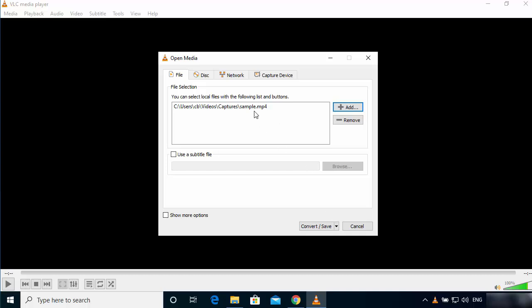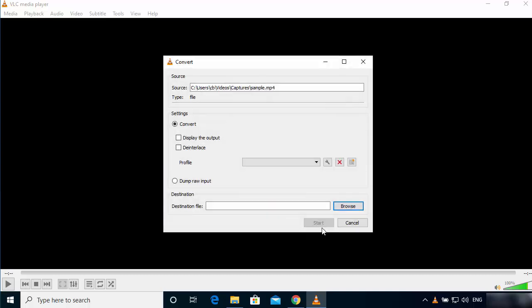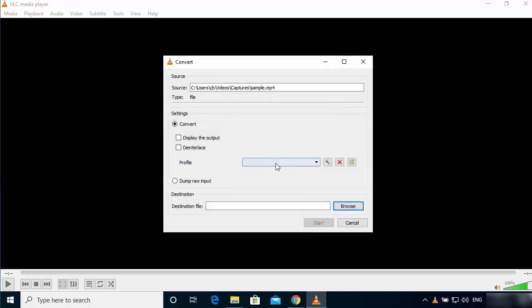Once this file is chosen, you will see this file here. You just need to click on this button which says Convert/Save.